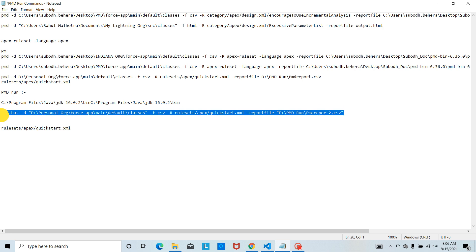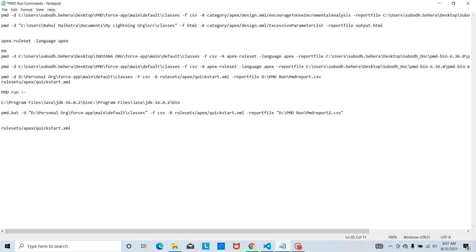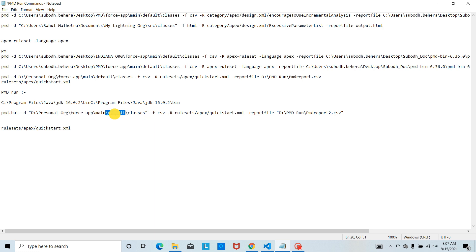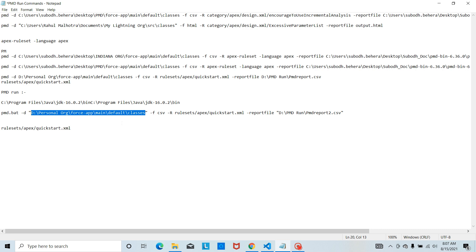Basically this is the directory where we are going to run the Apex class, and this path is the path that we are storing our project.